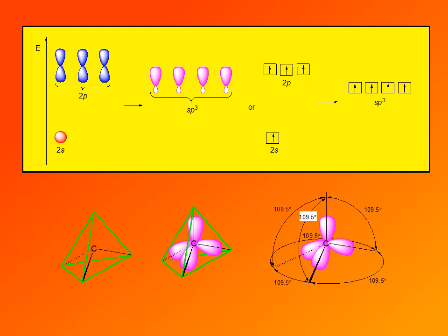The 2s orbital shown in red is lower in energy compared to the three 2p orbitals shown in blue at higher energy. When they hybridize, they give four hybrid orbitals shown in purple, which are intermediate in energy between s and p. They are closer in energy to p orbitals because three p orbitals are being hybridized.